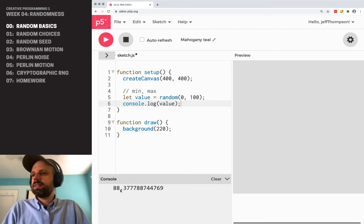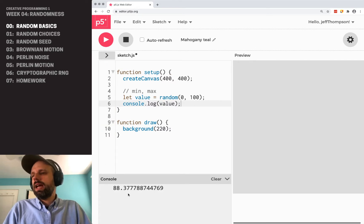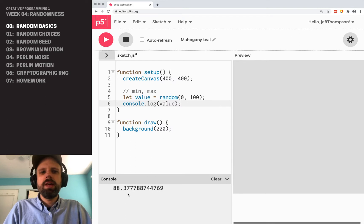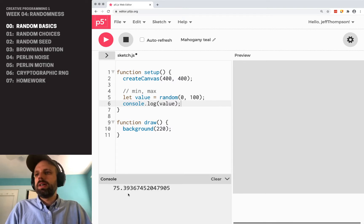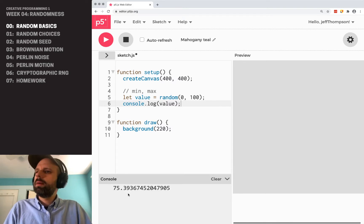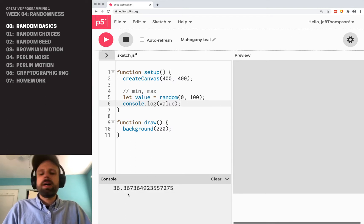then we can run this. And now we see when we run the sketch, we get 88.377 something. If I run it again,